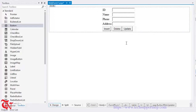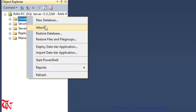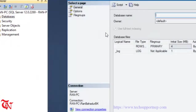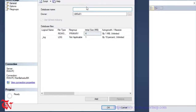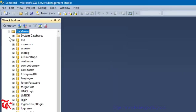Now we need to create the database in SQL Server. Open SQL Server Management Studio, right click over Databases, click on New Database, give the database a name, and then click OK.